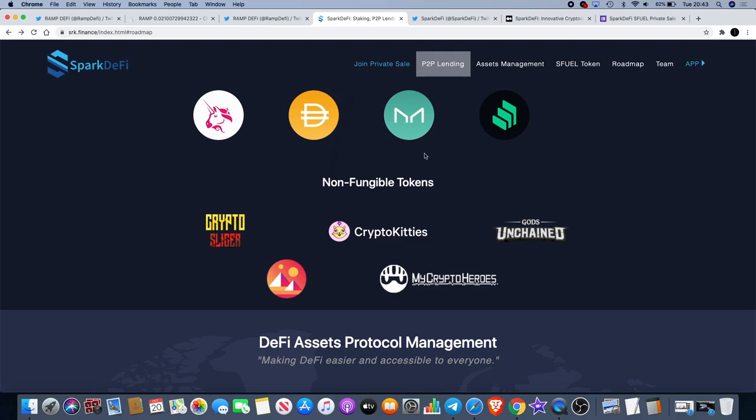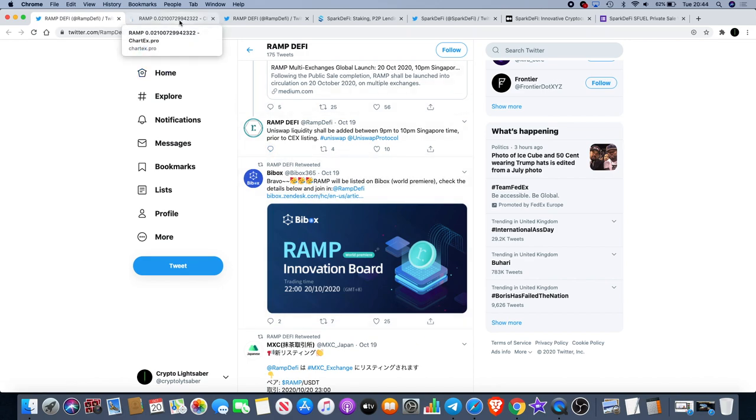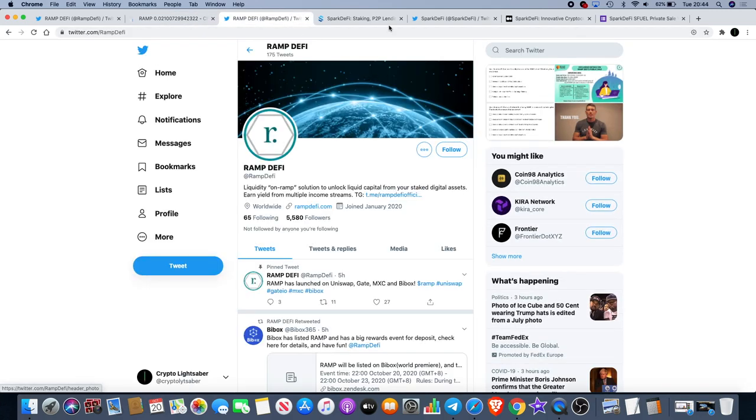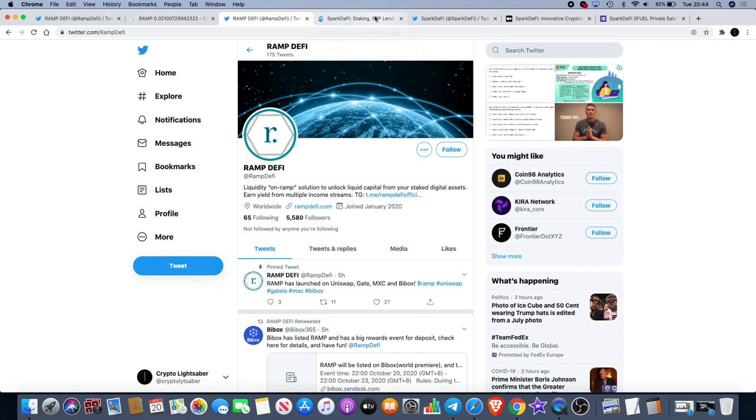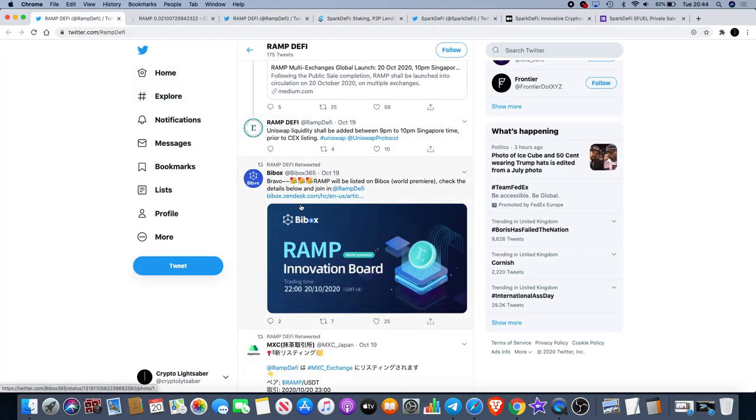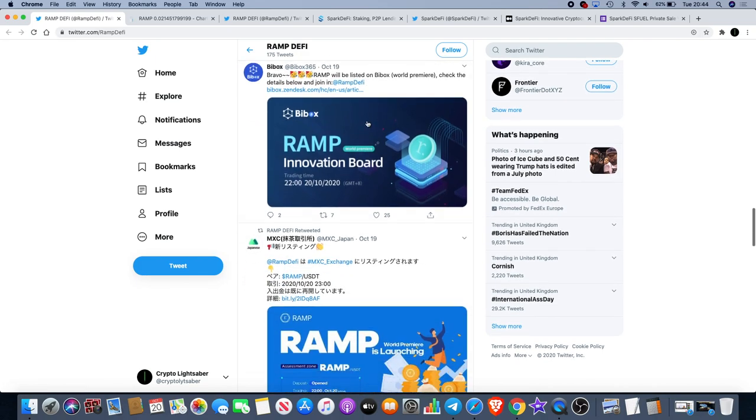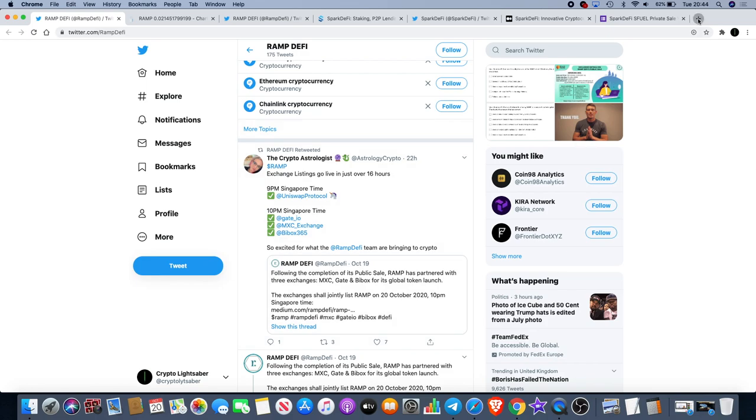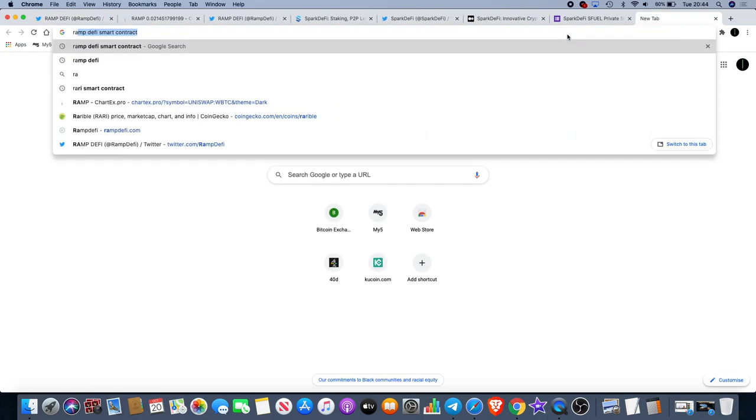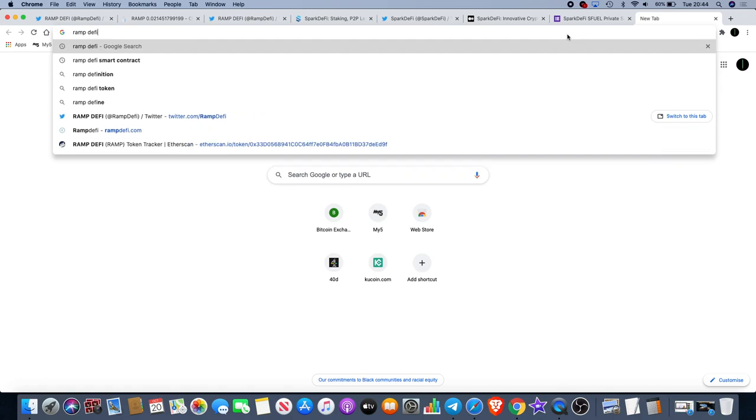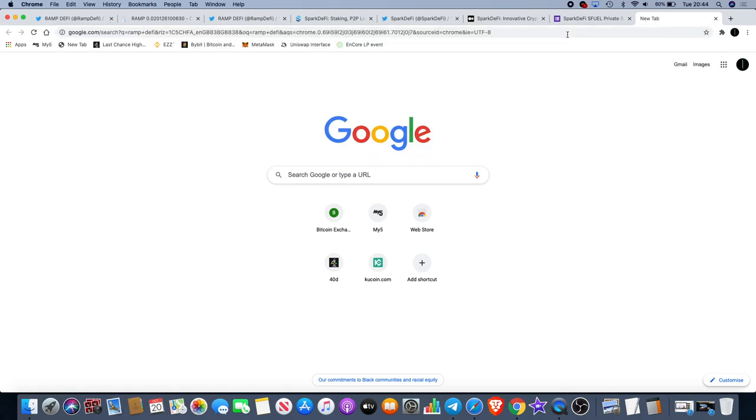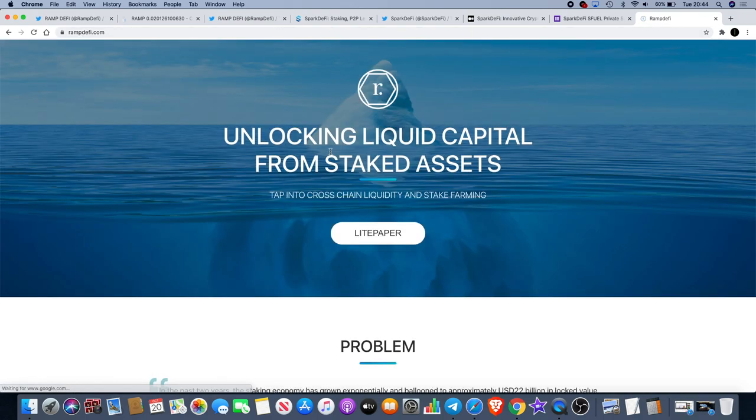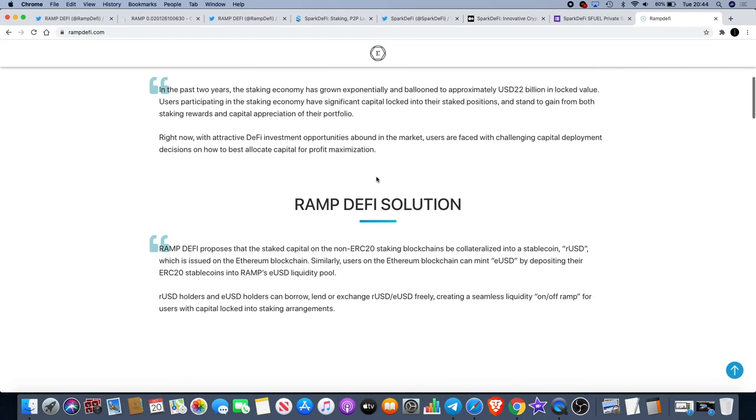Moving on, I want to show you guys about RAMP DeFi and why I'm invested in this. RAMP has actually just been listed on several exchanges just today actually. Let me find the website. Let's type it in: RAMP DeFi.